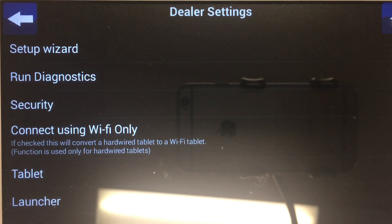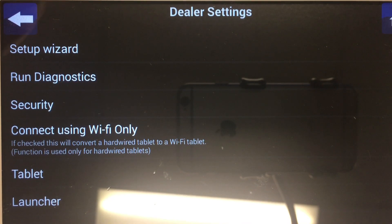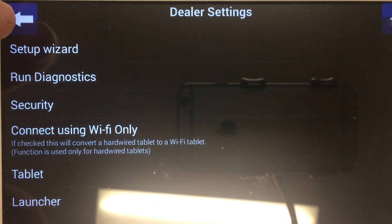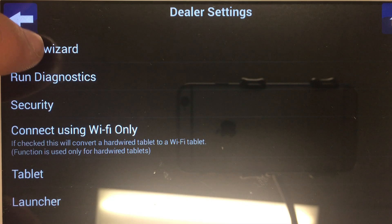Hello everybody, this is Jesse from Napco Tech Support. Today I'm going to go over the setup wizard on the IBR Touch and IBR Touch WL keypad tablets.